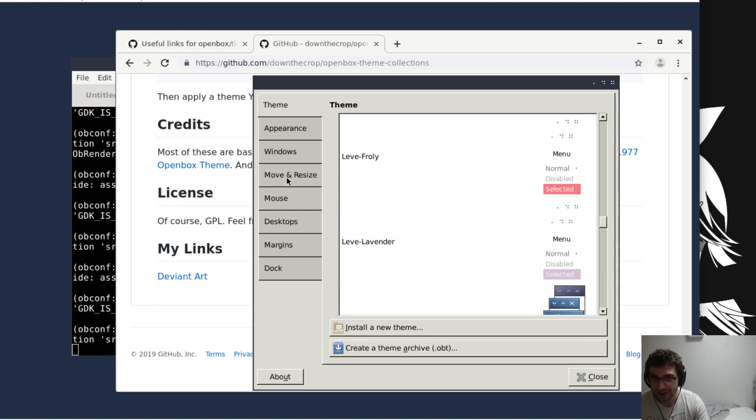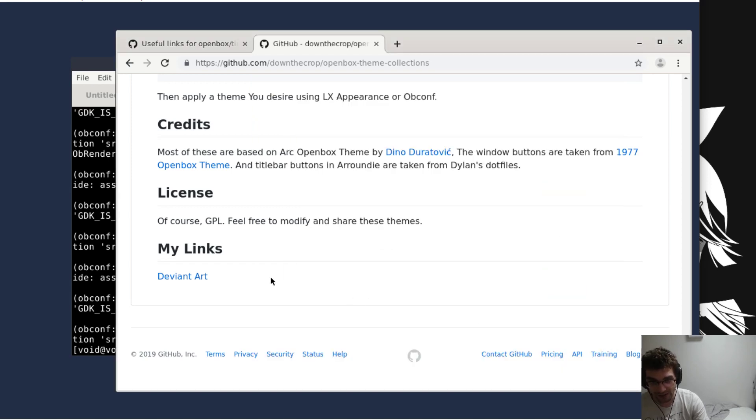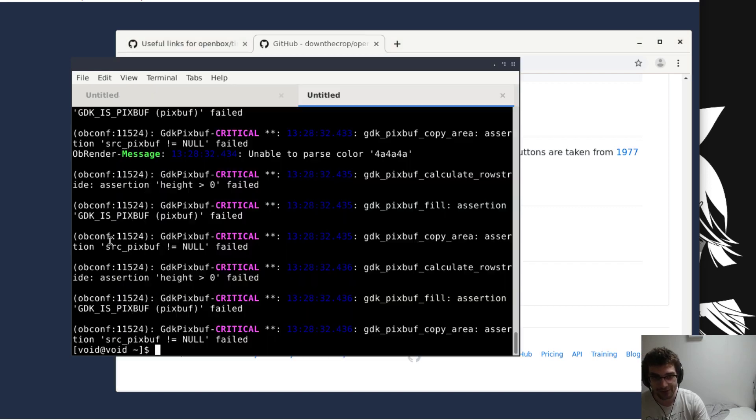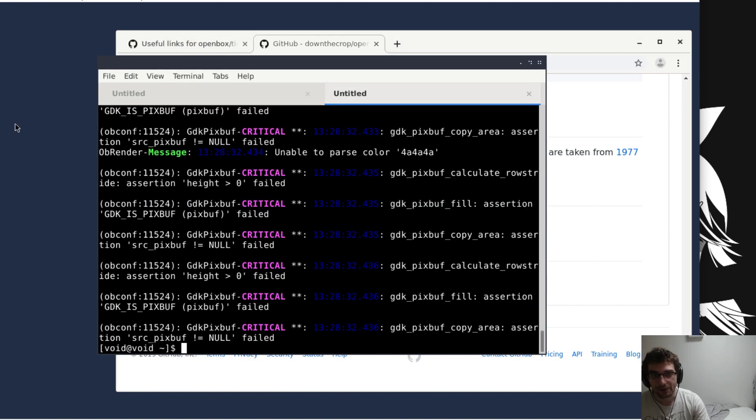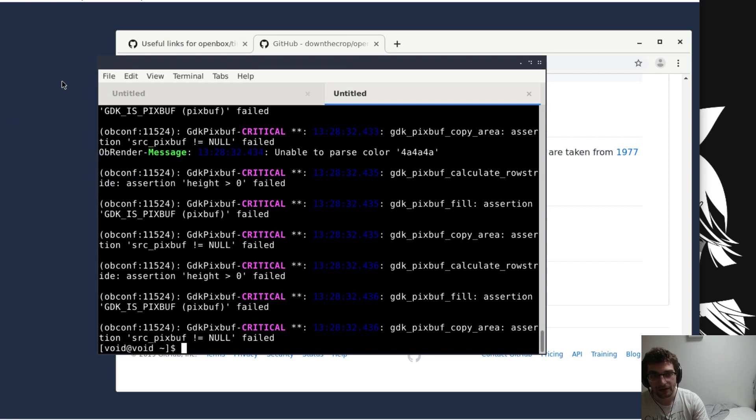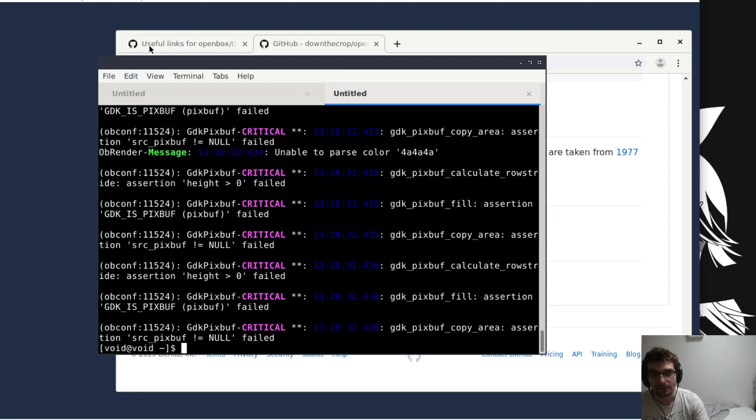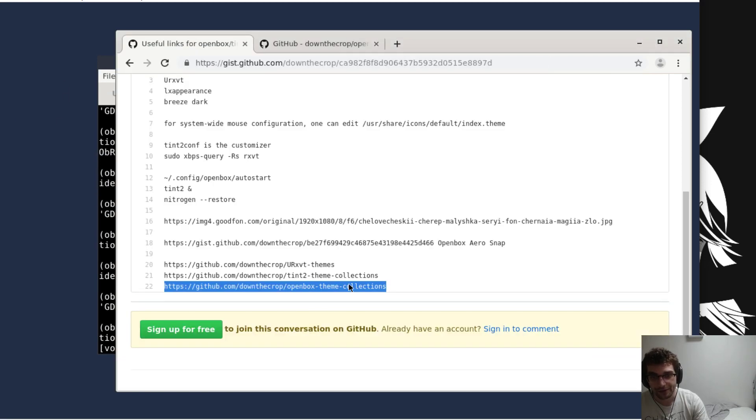We're gonna fix up these menus. Like the GTK and Qt stuff looks very x-defaults because it is, but we'll get that fixed up as well. So that's step one done, we got a better looking menu.